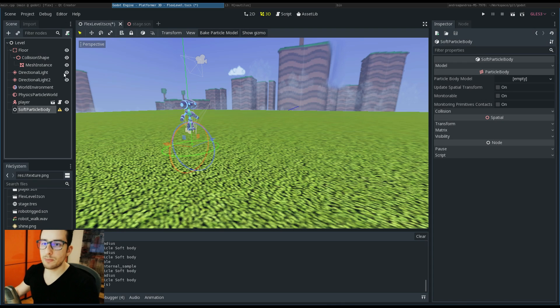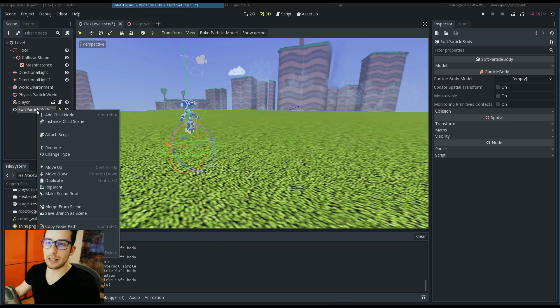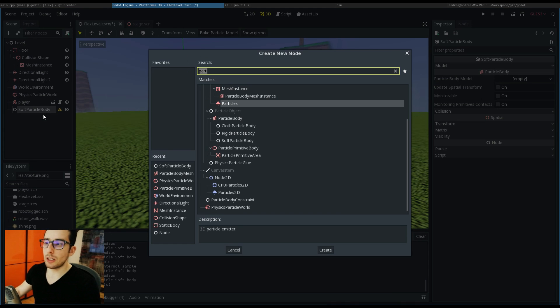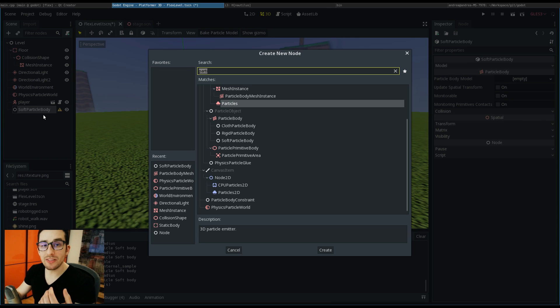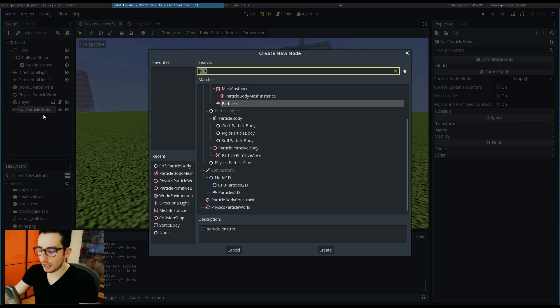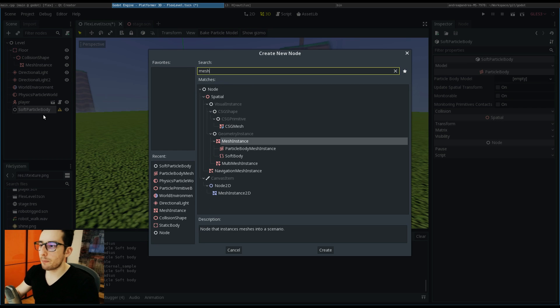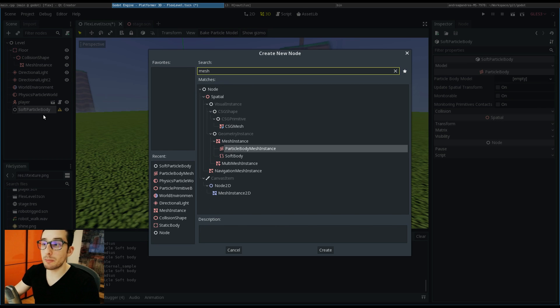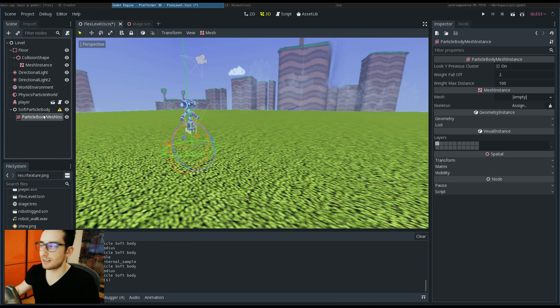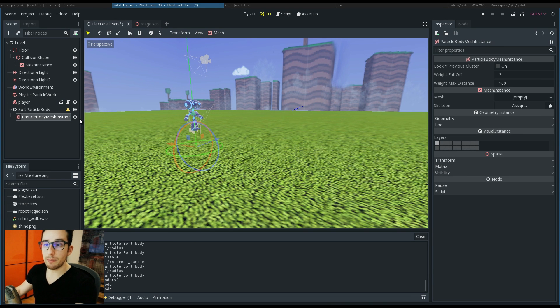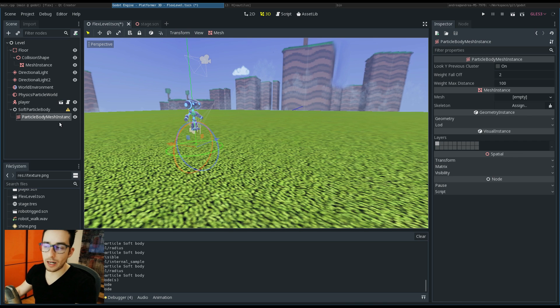Let's put a soft particle body. What we have to do is give the shape of this body. To do it, you have to add a particle body mesh instance that is a mesh instance developed for Flex.